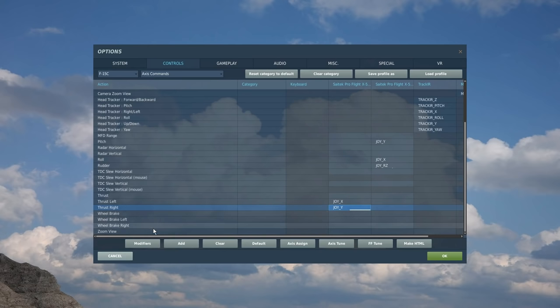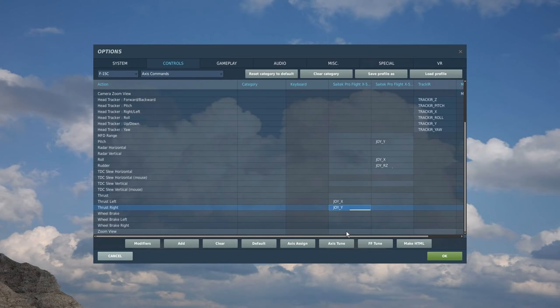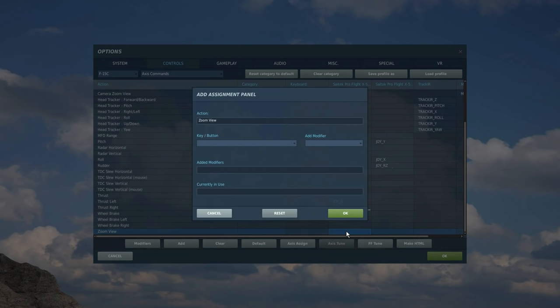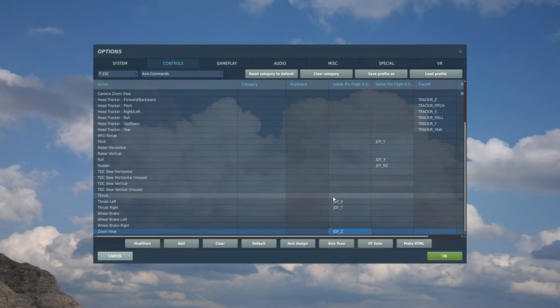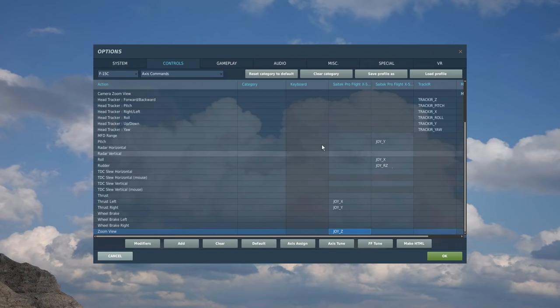Zoom view is something you'll want on this analog axis command. I always have it on my left HOTAS here, and I have a turny thing I can use. Now that should be our axis commands done.